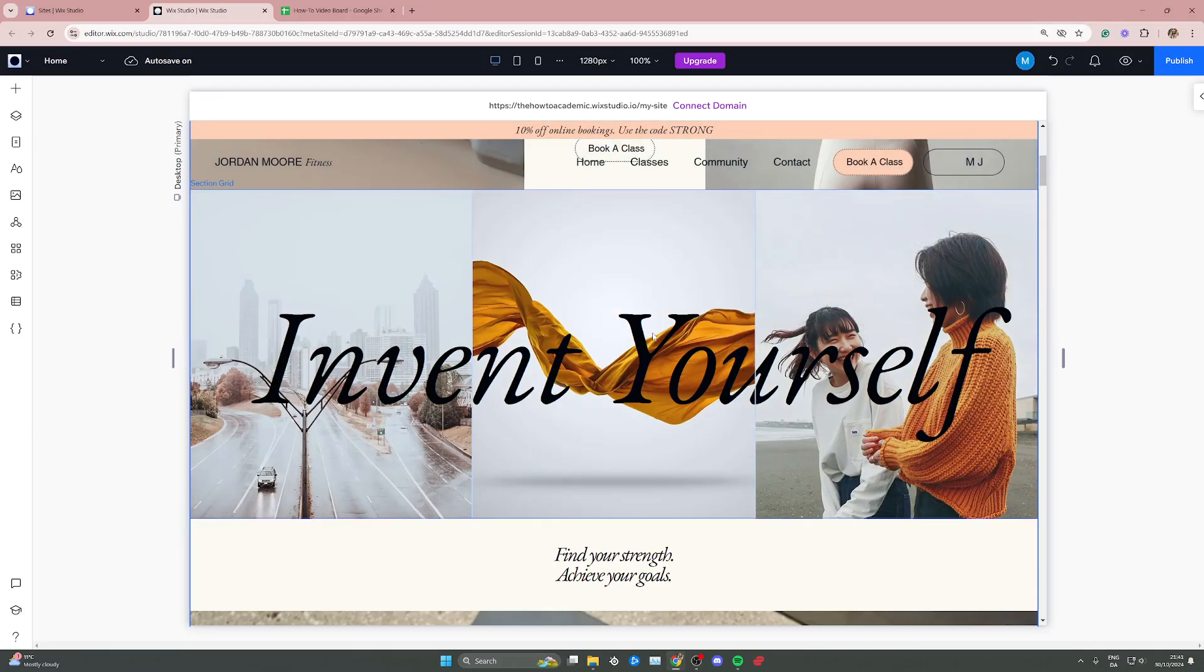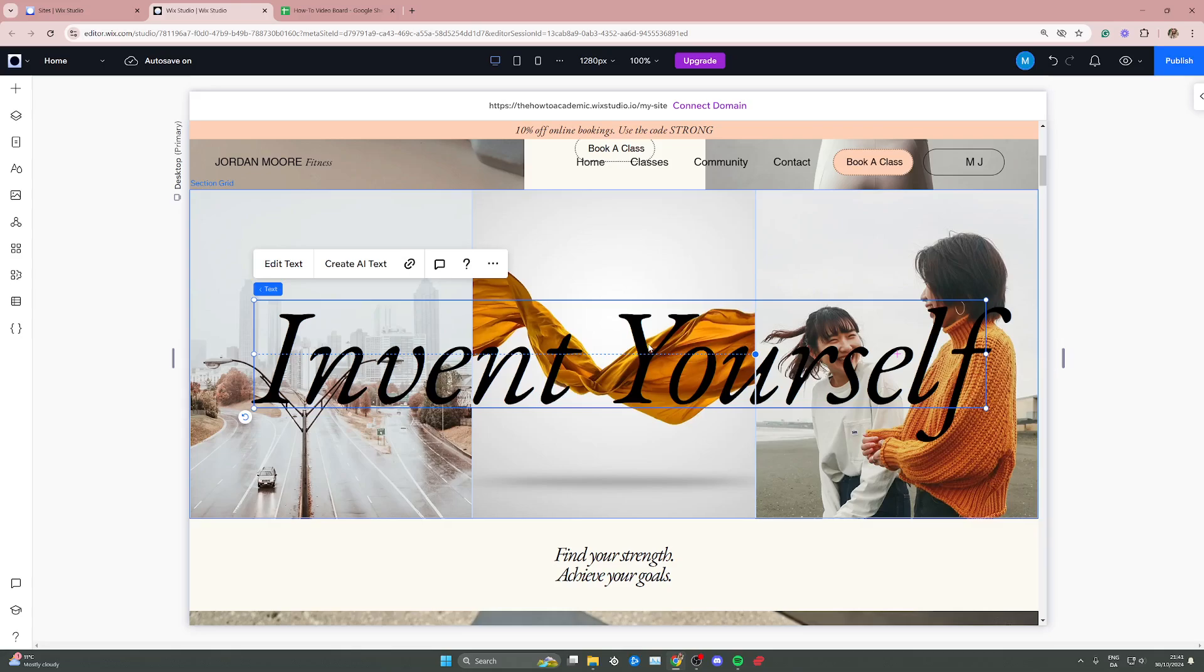Start by selecting the item that you want to add the animation to by clicking three or four times depending on the item.